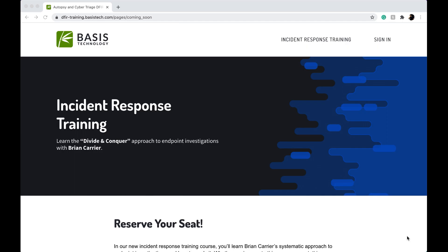Hi YouTube, Mubashar here with another video. Today I'm going to share another free course on Autopsy from Basis Technology.